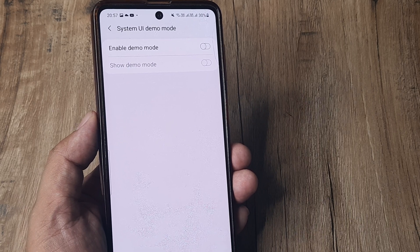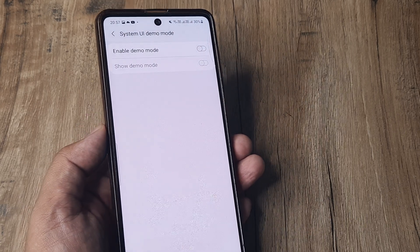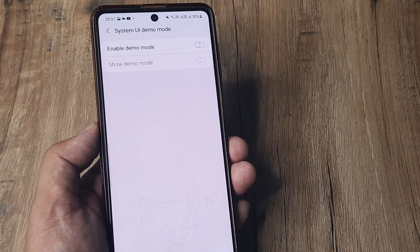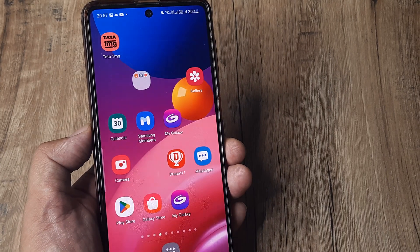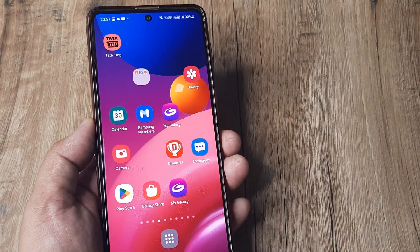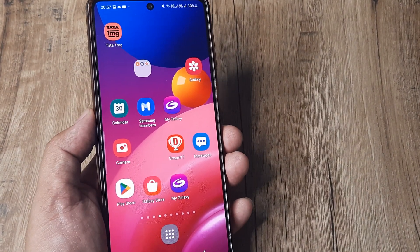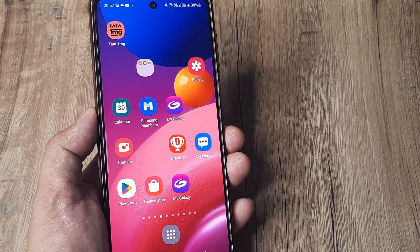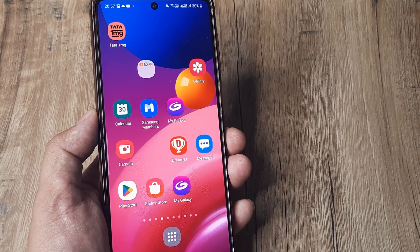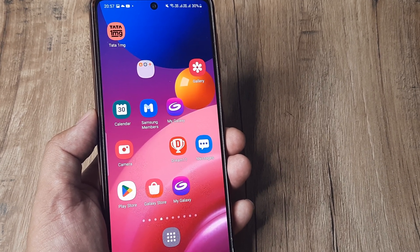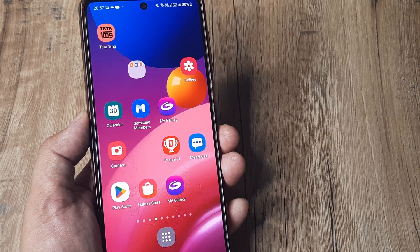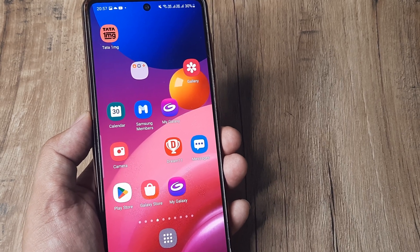Hopefully this helps you understand how you can turn on or turn off demo mode on your device. As I said, it's not possible without having developer options enabled in the first place, but once developer options have been enabled you can very easily toggle demo mode by entering developer options and doing what we just did in the video.